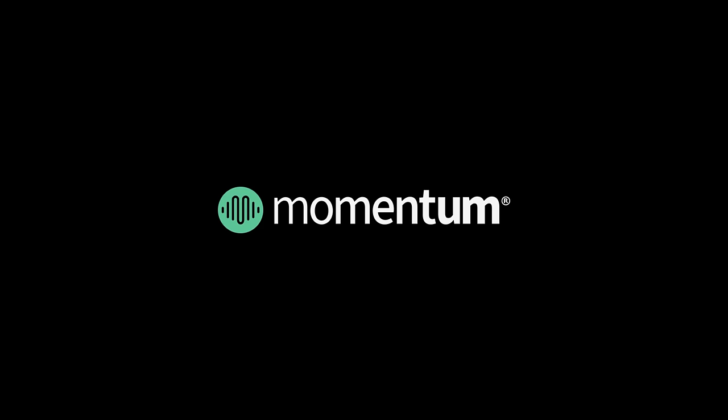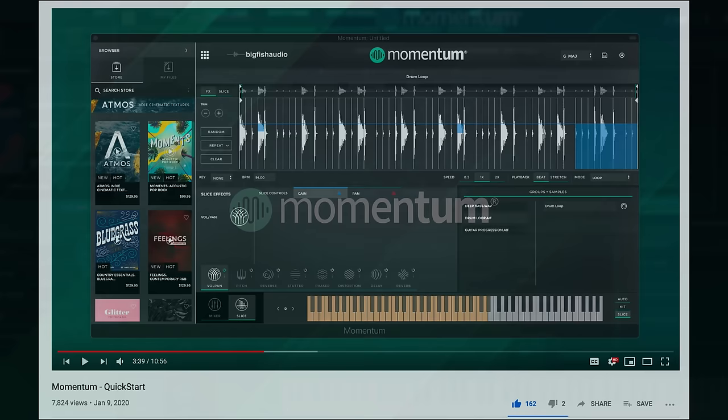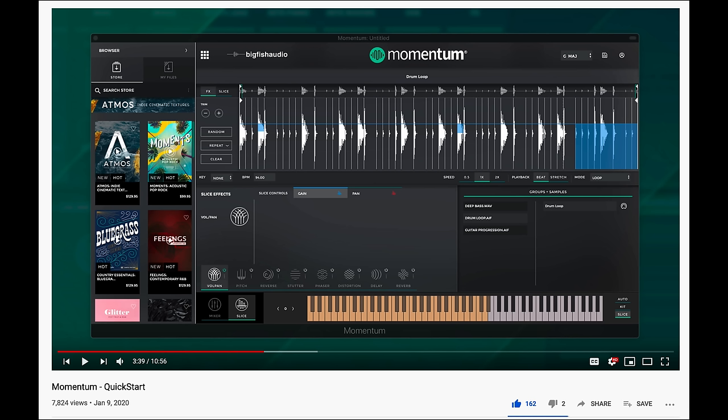Hi everyone, Steven here with Big Fish Audio, and this is the full walkthrough of Momentum. We do have a shorter quick start video, so if you don't have a lot of time and just want to find out the basics, I recommend checking that out first, then come back to get a more detailed look at the full set of features.